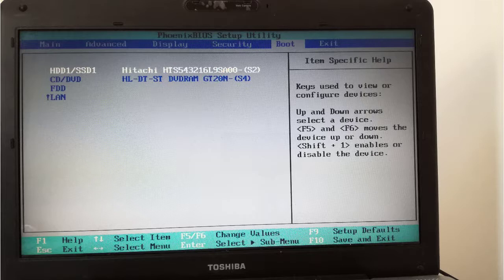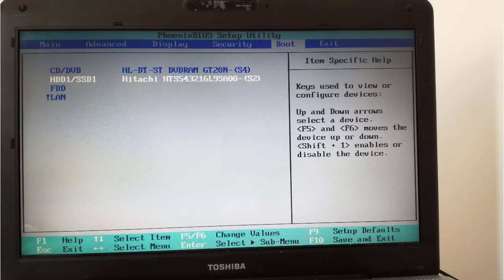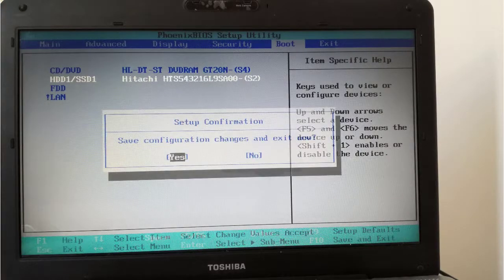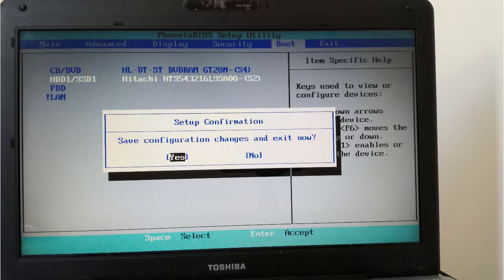Now the laptop is booting from the HDD. I press the F5 key to move down the HDD. Easy as a piece of cake. Now the first boot device is the optical drive. I press the F10 key to save the changes and reboot the laptop.